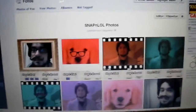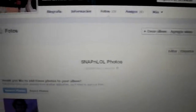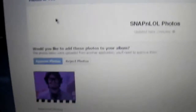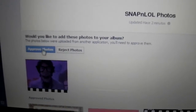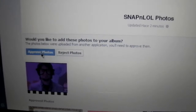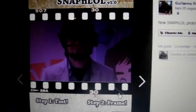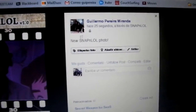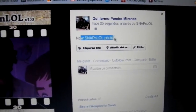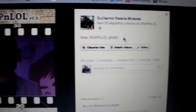This is my album — I made quite a few photos with my application. You actually have to approve these photos to appear in your profile. And there we go — this is the image that we just made: a new Snap and LOL photo.